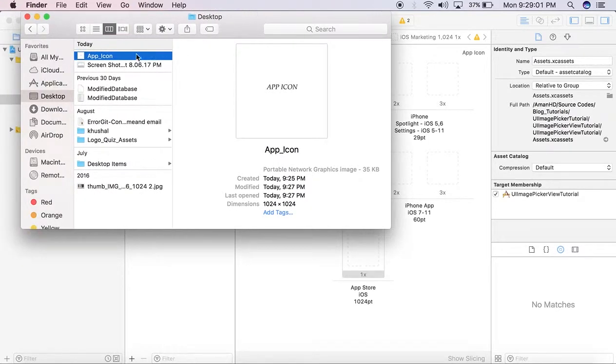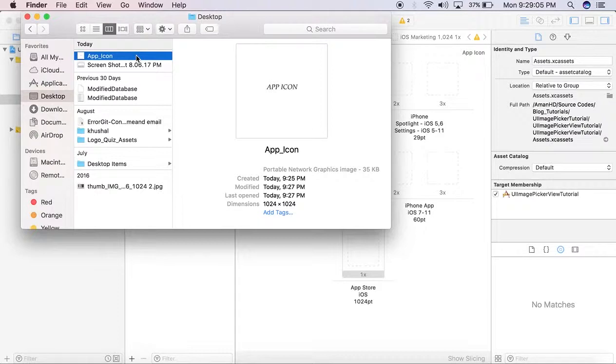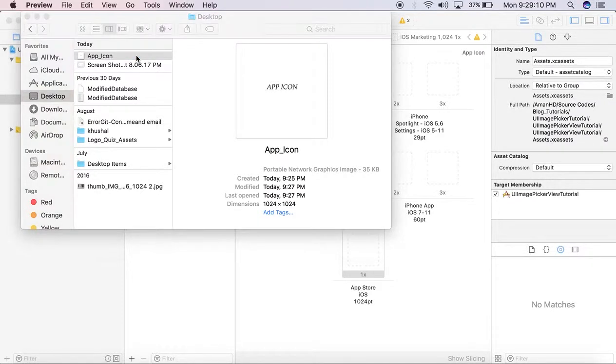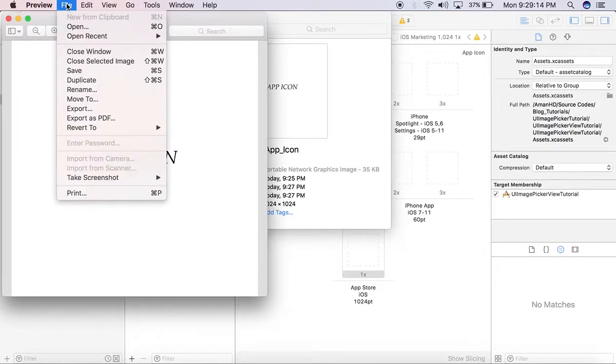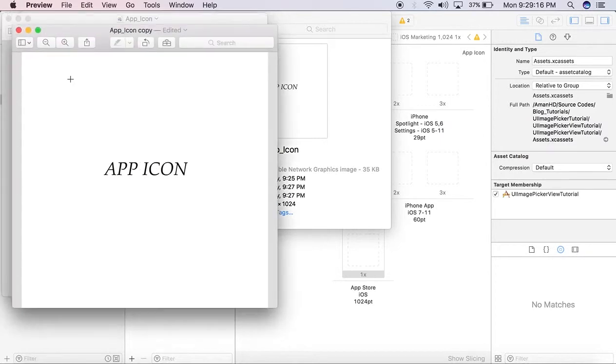app icon, but the one thing we have to notice is that it should contain zero alpha transparency. Let's click on it. It will open using Preview, and we'll create a duplicate file. This is